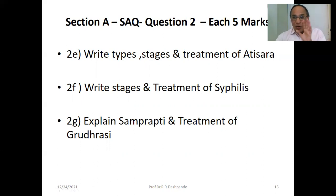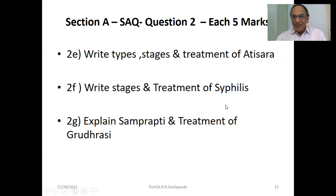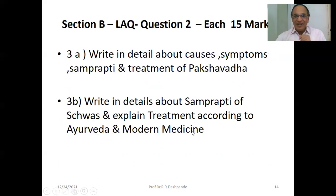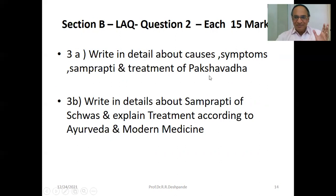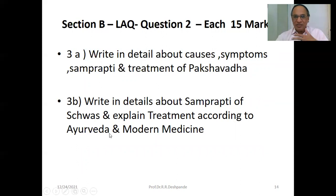Stages and treatment of Syphilis: Primary Syphilis, Secondary Syphilis, Tertiary Syphilis. Explain Samprapti and treatment of Gridhrasi — Sciatica. Write in detail about causes, symptoms, Samprapti, and treatment of Pakshavadha — hemiplegia. Write in detail about Samprapti of Shvasa — bronchial asthma — and explain treatment according to Ayurveda and modern medicine.